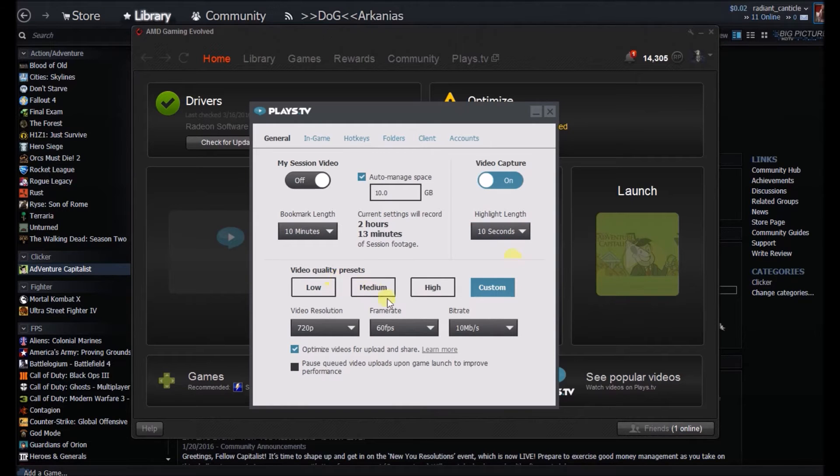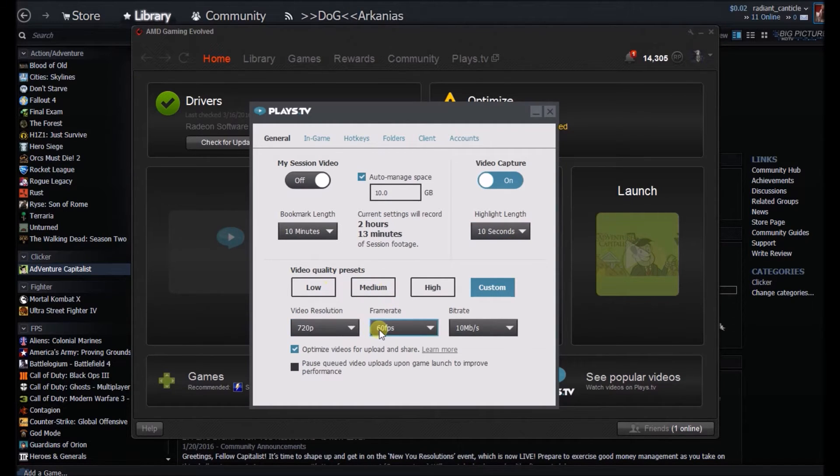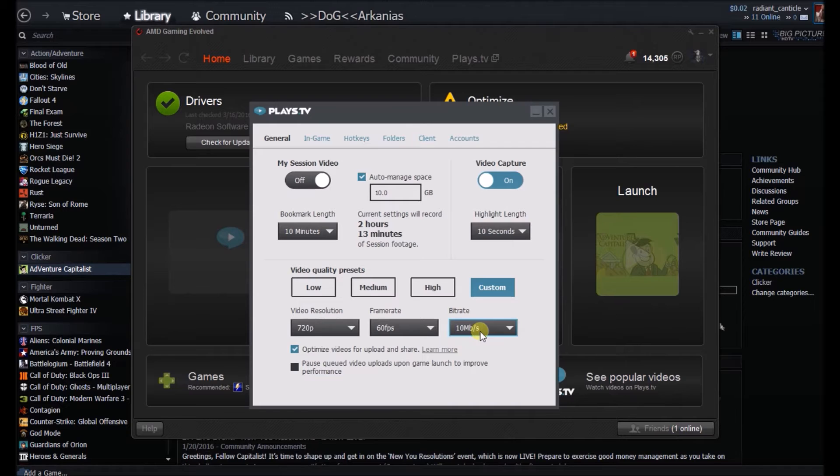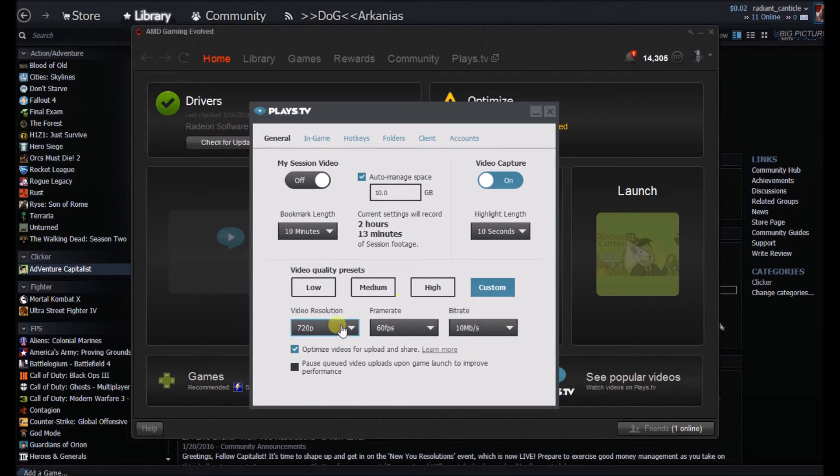As far as the video quality presets, I keep mine at 720, 60 frames, 10 megabits. Honestly, I don't have the best internet because I am on Wi-Fi. 1080 is awesome, but 720 works just as good.